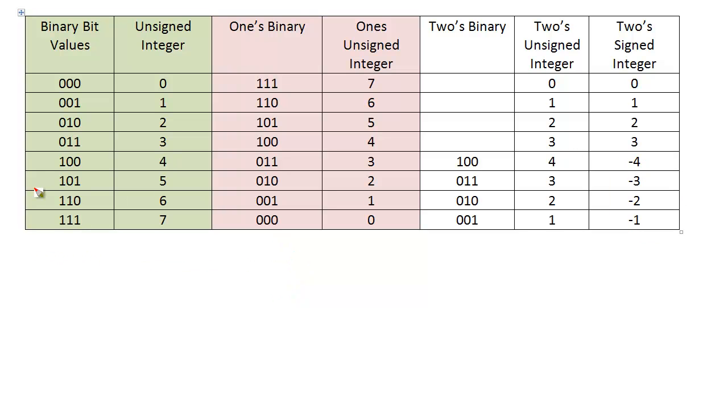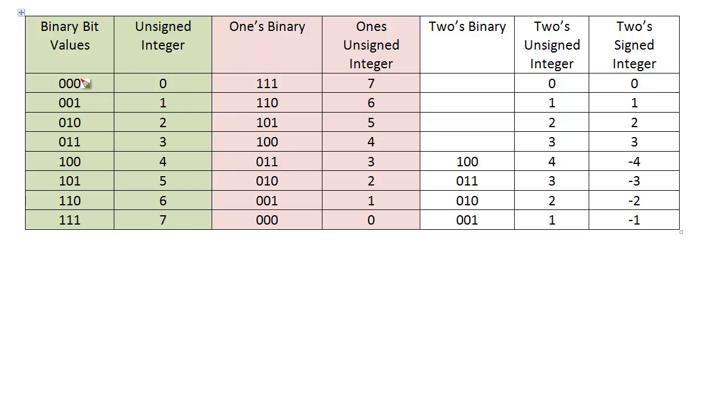Alright, so first of all, let's start with the binary bit values. Start 0, then 1, then 0, 1, 0, then 0, 1, 1. These are the same in decimal, I still have the decimal equivalents, the unsigned decimal equivalents right here. 0, 1, 2, 3, 4, 5, 6, 7. Okay, so nothing new here. These two columns, you should be well familiar with from the previous videos.